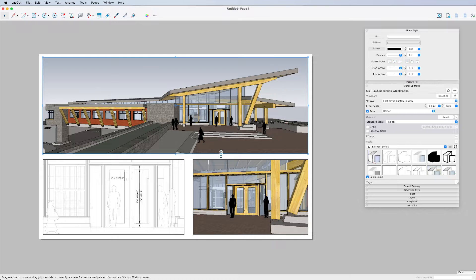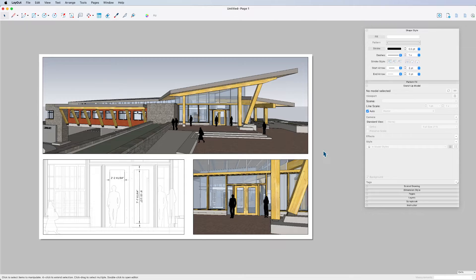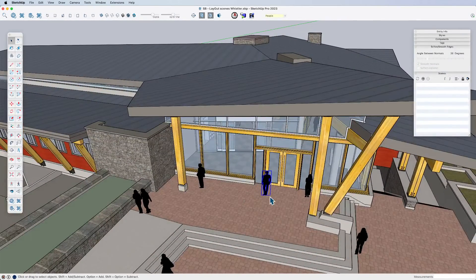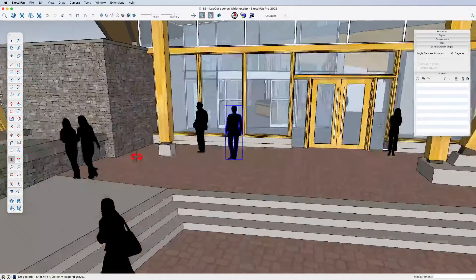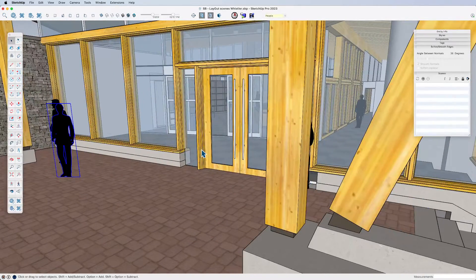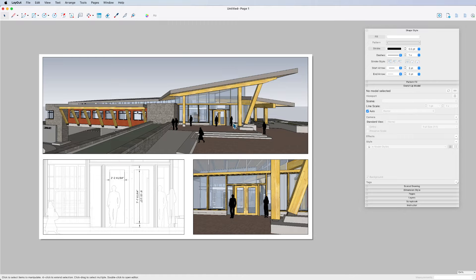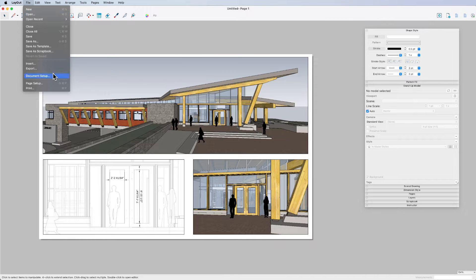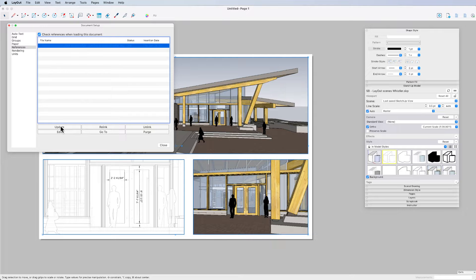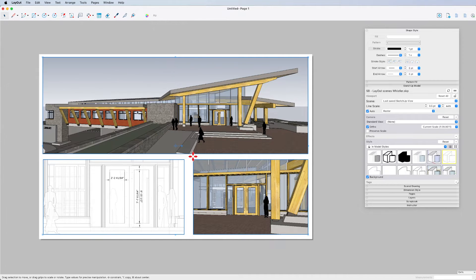But here's what can happen. There's this person standing in front of the door - maybe it'll be better if they're out of the way. So let me jump back to our SketchUp model, grab this guy, and move them over here. Save the file and jump back to Layout. Now I can go up to File > Document Setup, select this and say update it. That worked - he's out of the way. We didn't have any consequences there.